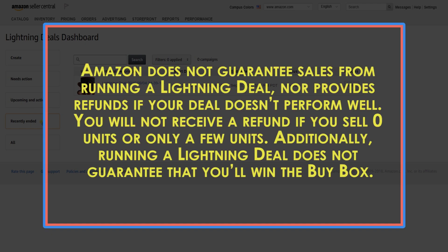Amazon does not guarantee sales from running a Lightning Deal, nor provide refunds if your deal does not perform well. You will not receive a refund if you sell zero units or only a few units. Additionally, running a Lightning Deal does not guarantee that you will win the buy box.